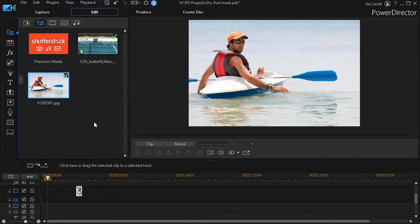We're going to show you a 7-second clip and then show you how to design that using the mask designer in more recent versions of CyberLink PowerDirector.